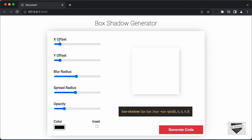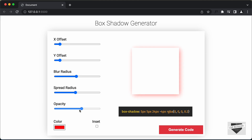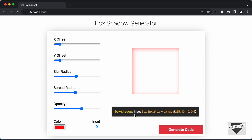We have all the values — the offset is set to 5 and 5, the blur radius is set to 24 pixels, the spread radius is set to negative 4 pixels, and then we have the color. The opacity is set to 0.2, so we can see the alpha value is set to 0.2. Now let me change the color to red and increase the opacity a little bit. If you click on generate code, we can see the rgba changes to the red color. If I click on inset and click on generate code, we have the inset keyword written there. You can go ahead and copy and paste this code into your CSS and you will have the same box shadow added to whatever element you want.